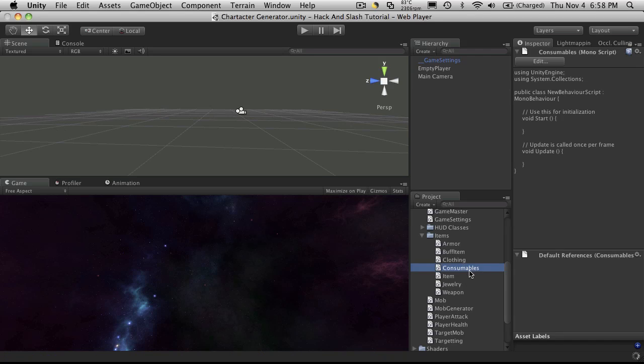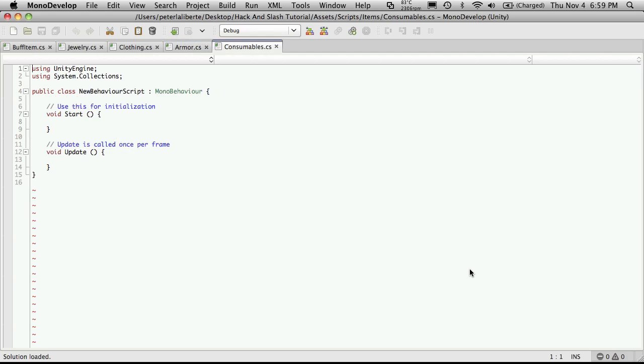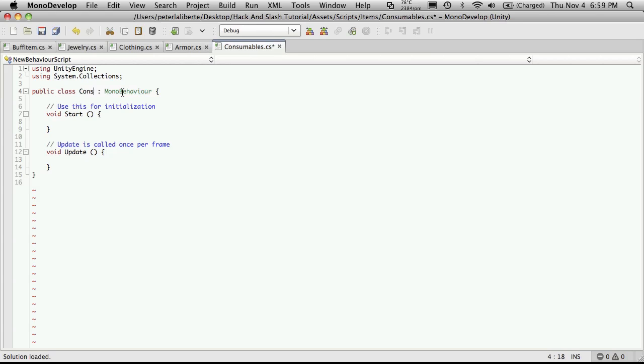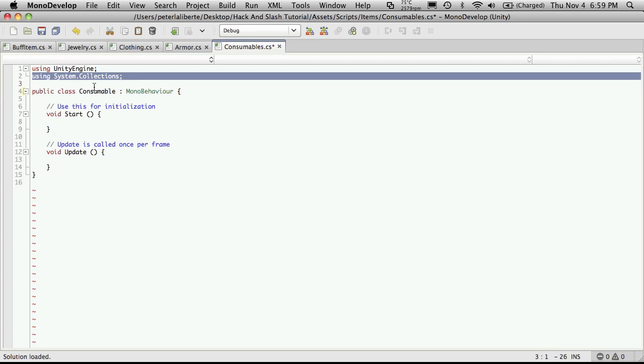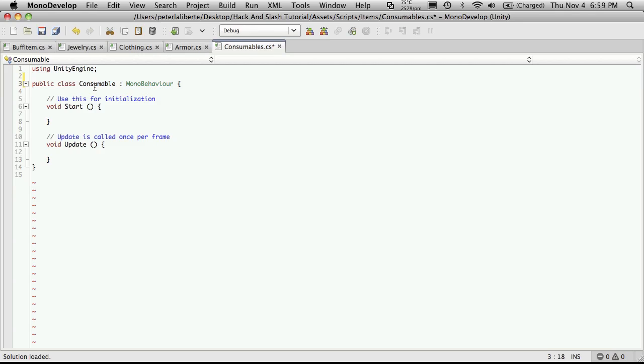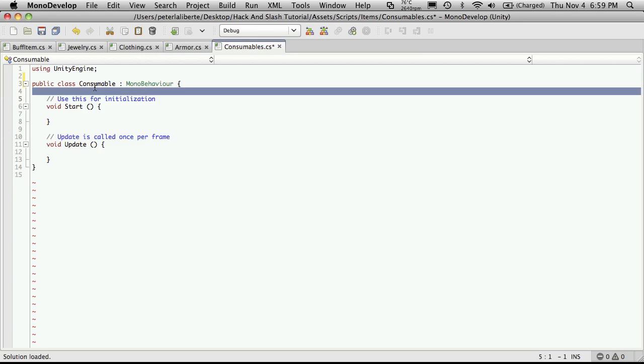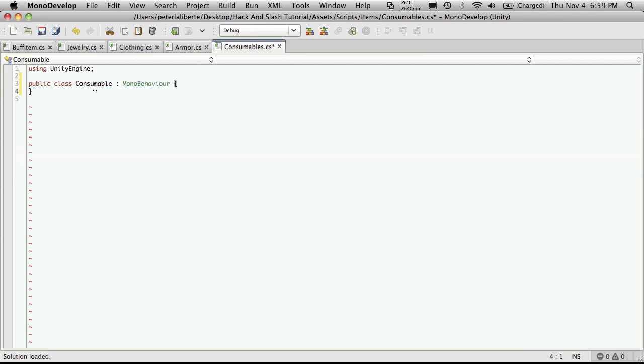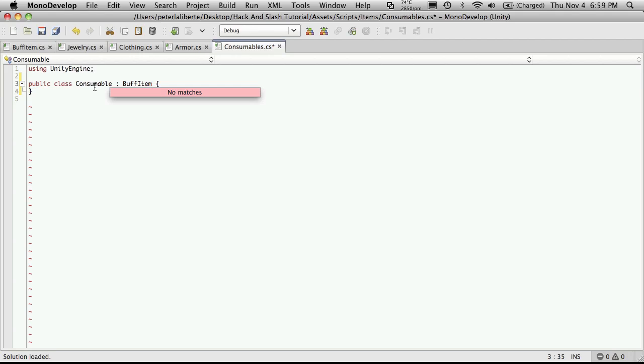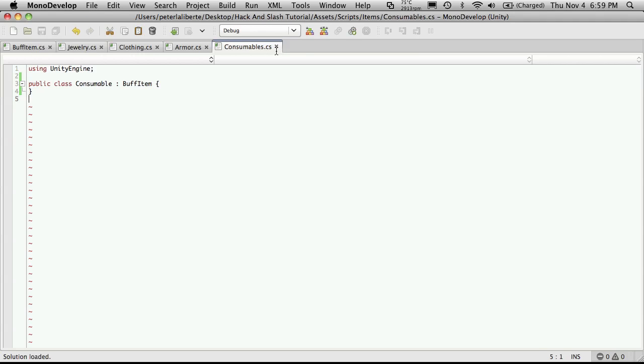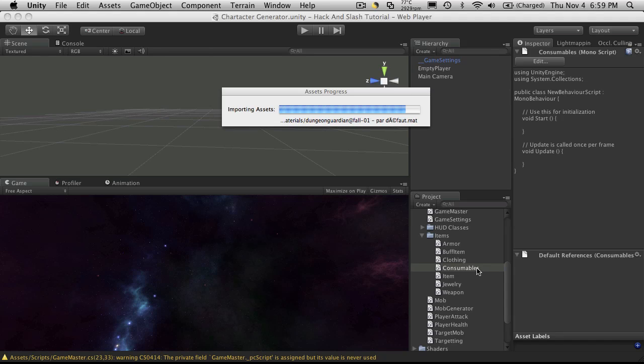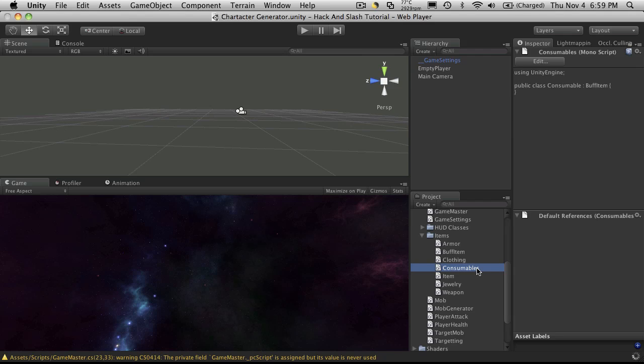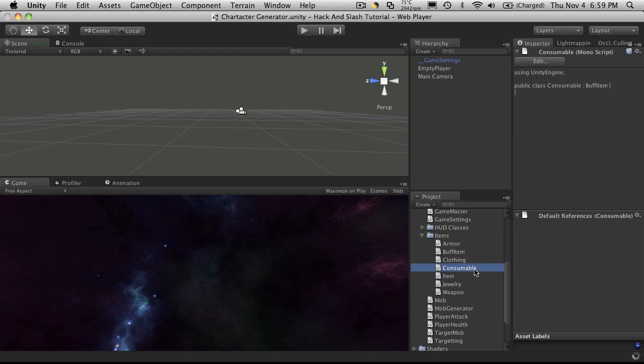Then I'll open that up in Mono Development, or Mono Develop, change the name, and I'm actually not going to have it be plural. I'm going to get rid of System Collection, and the Start and Update, make it inherit from Buff Item. Now I'm going to save it, then I'm going to close it, and because I changed the name of it, I'll have to go back into Mono Development and change the name here to singular. Oh sorry, in Unity. And change the name there so that it's singular.